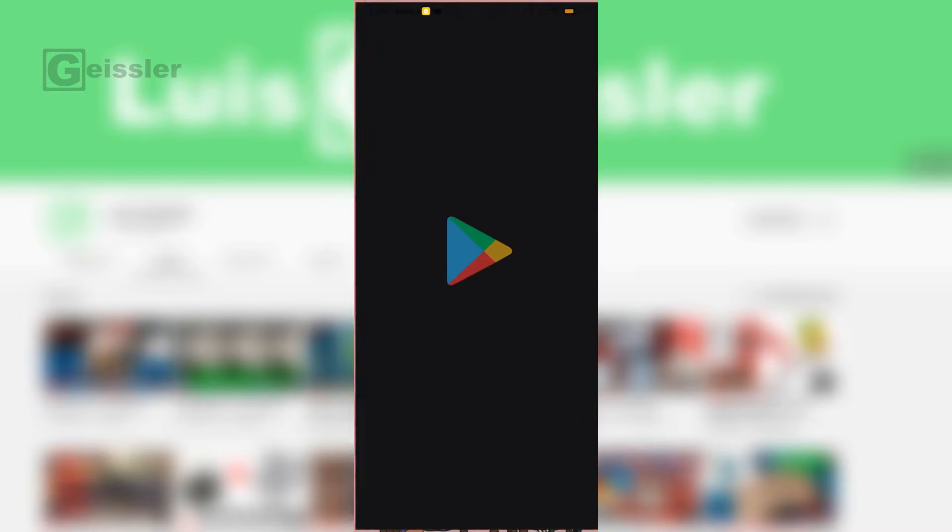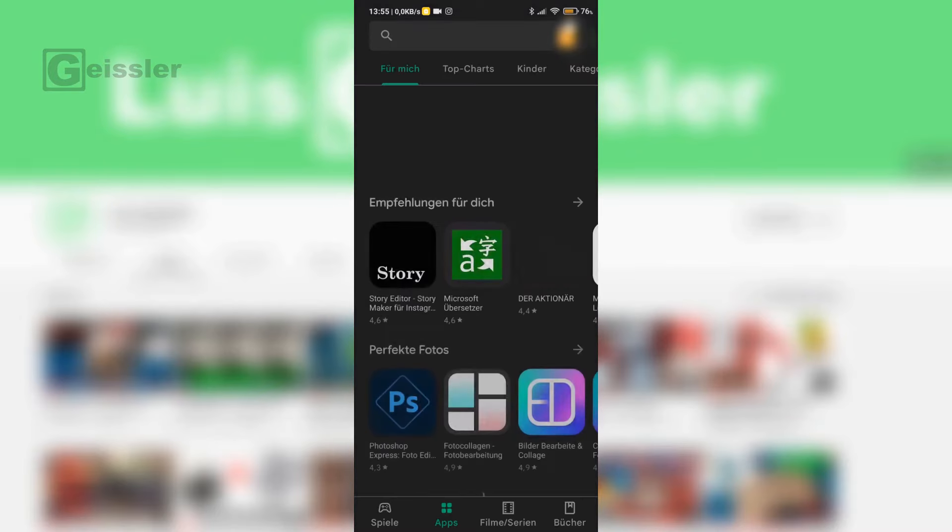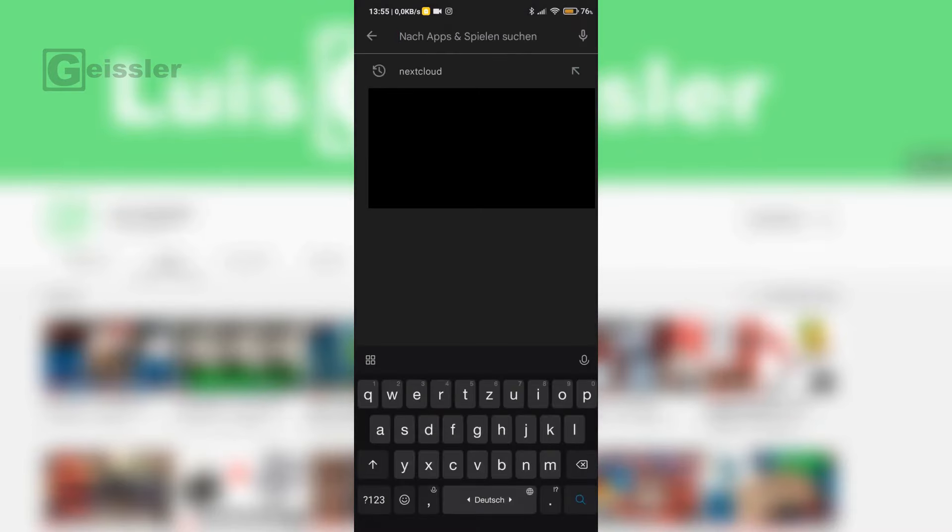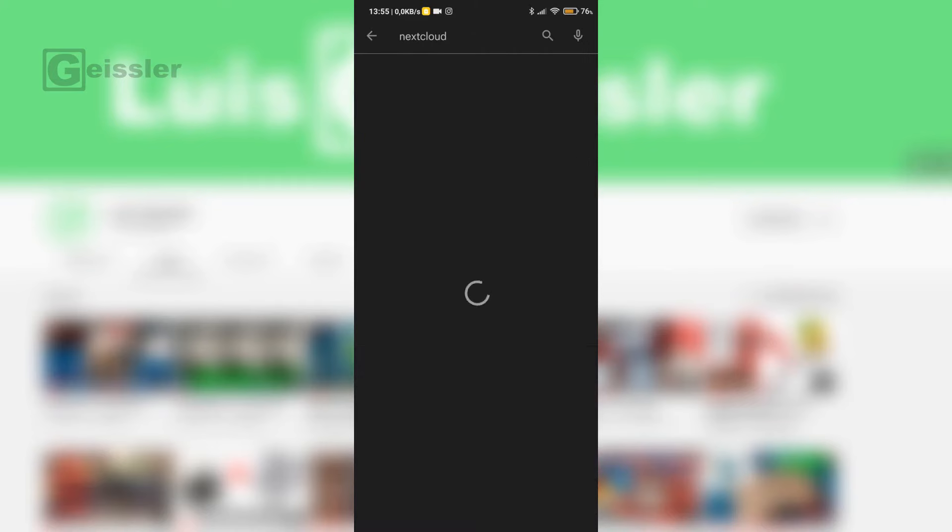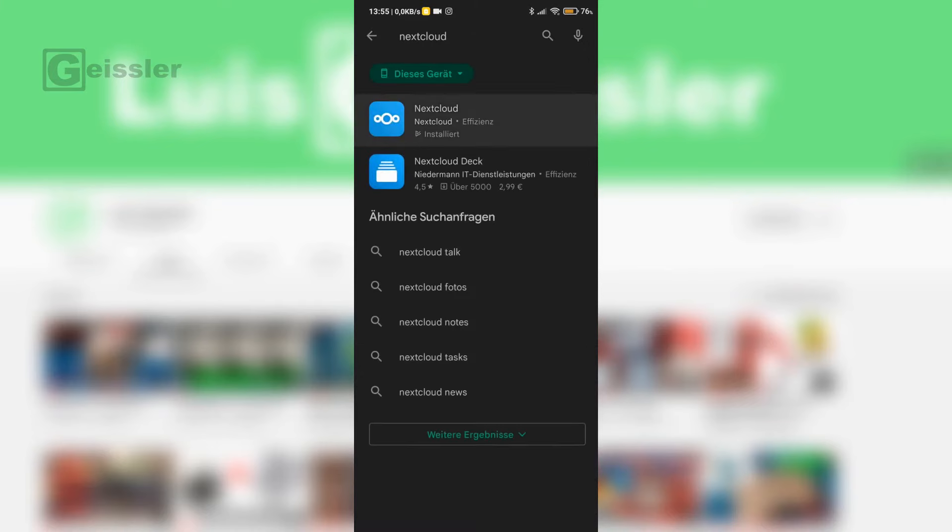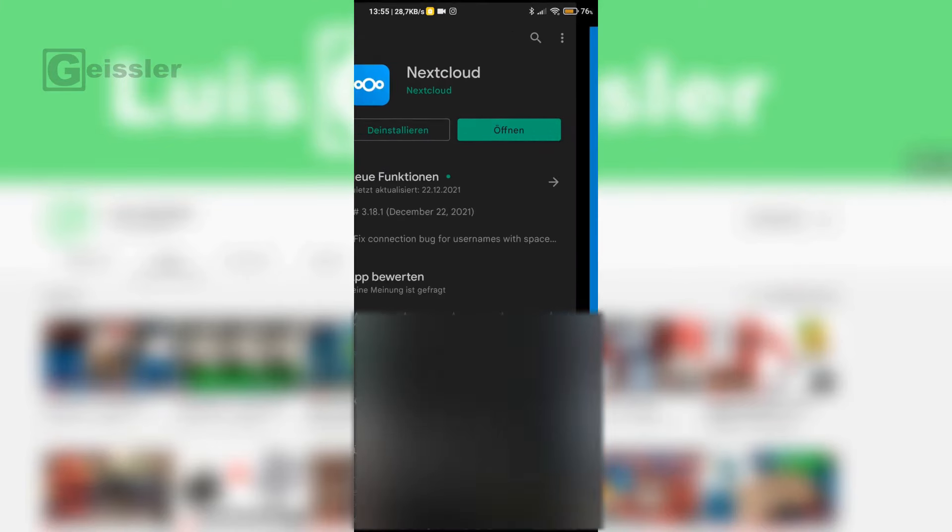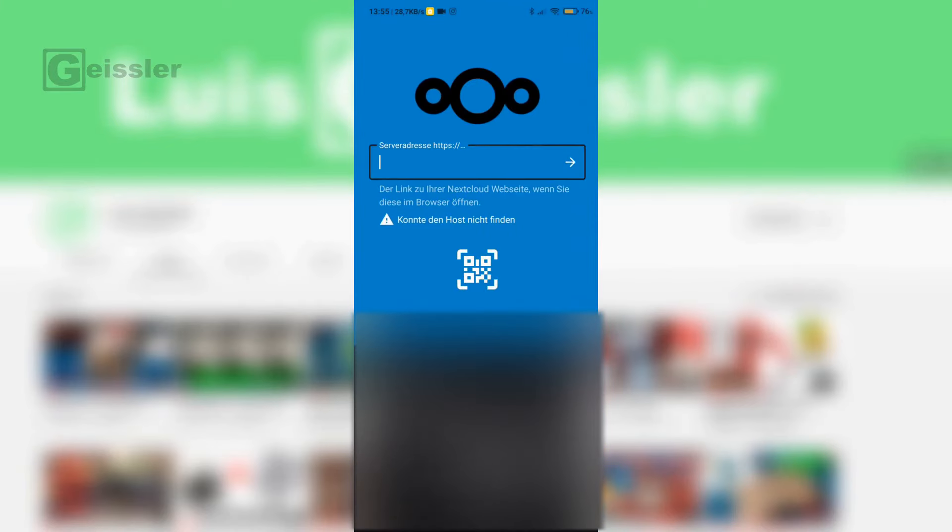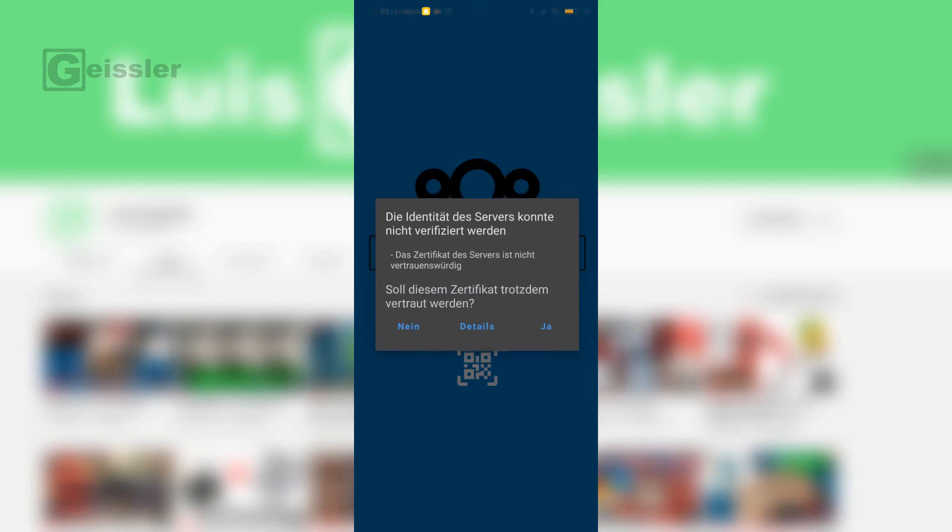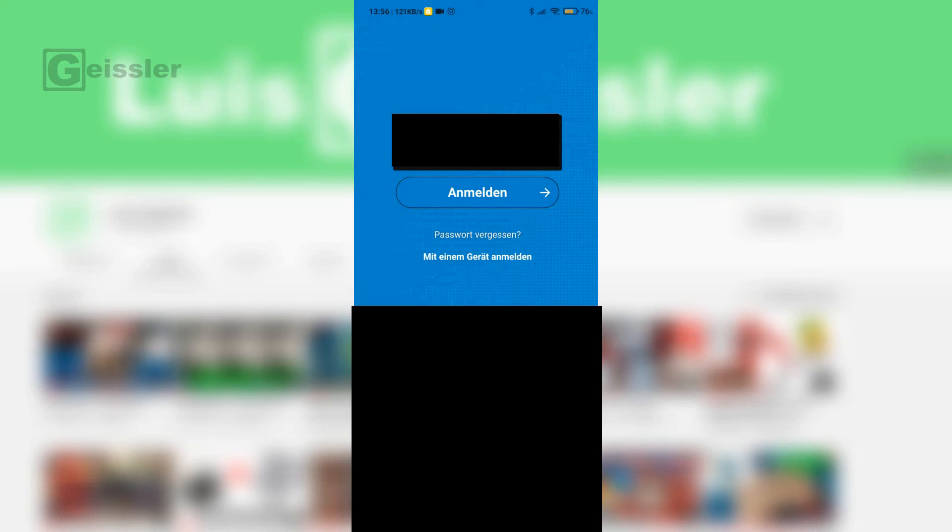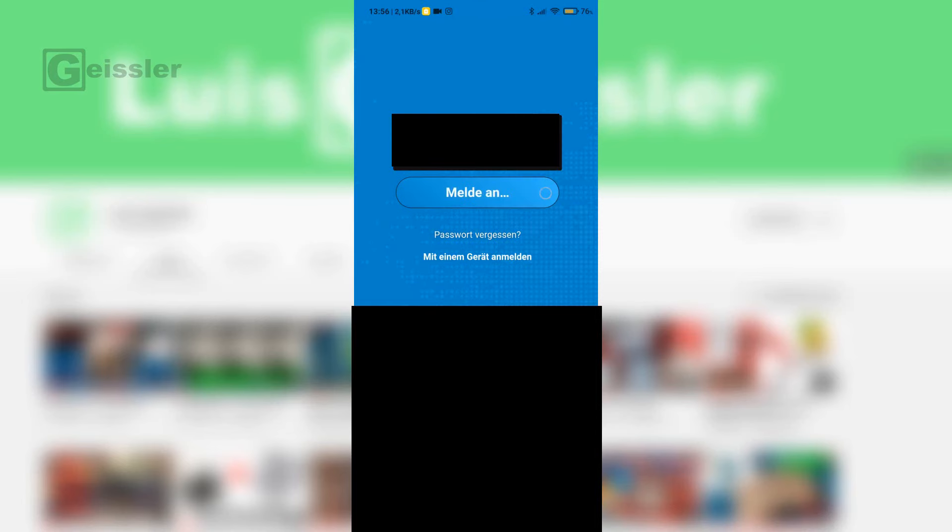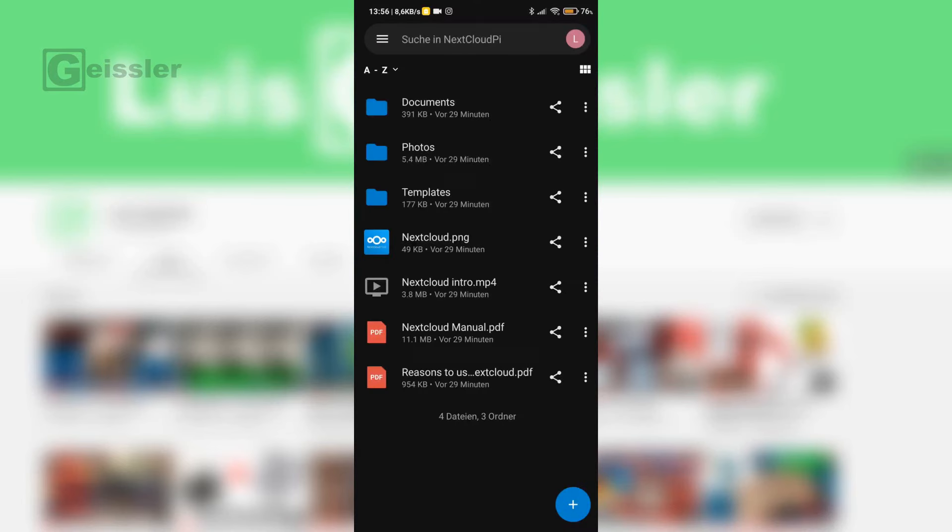Next I open my Play Store and look for the NextCloud app. Open that. Now I type in my URL I made in No-IP. Say yes. Connect. Type in my email address and my password. And now we are logged in on my smartphone.